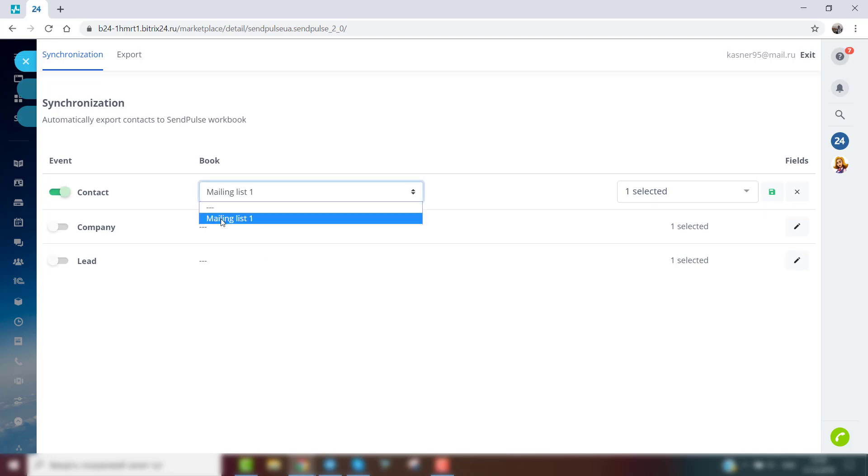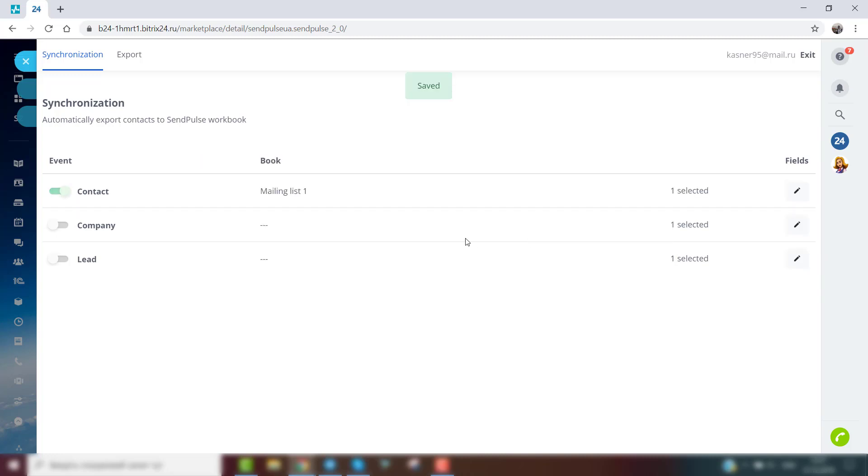It might be, for instance, adding a new subscriber. Select a mailing list for adding contacts and needed variables for email campaigns, like name or phone number. Click the icon to save all the settings for automatic synchronization.